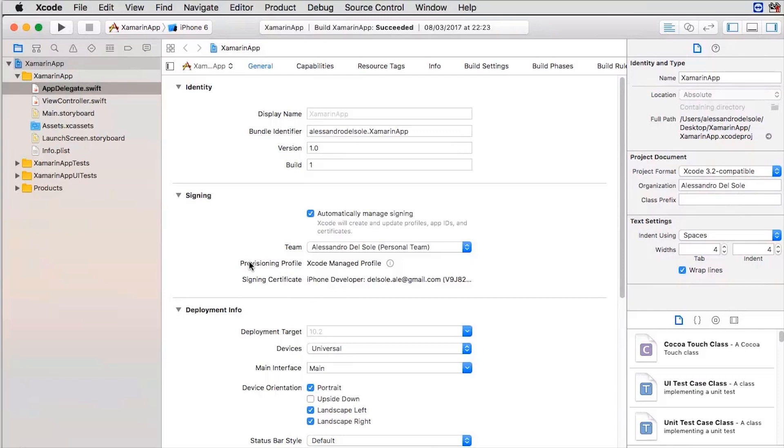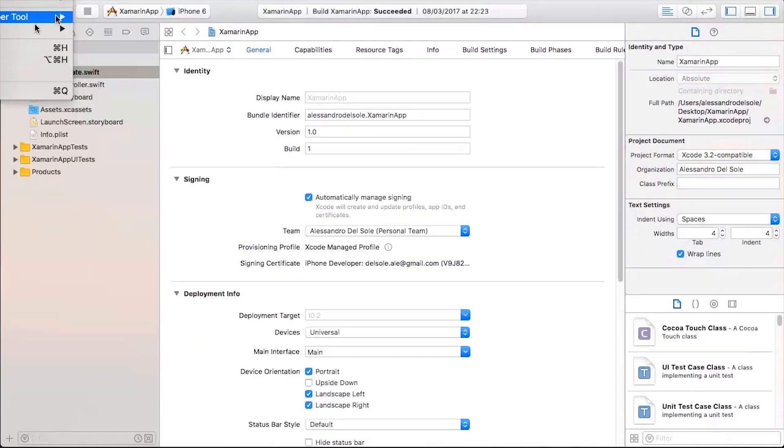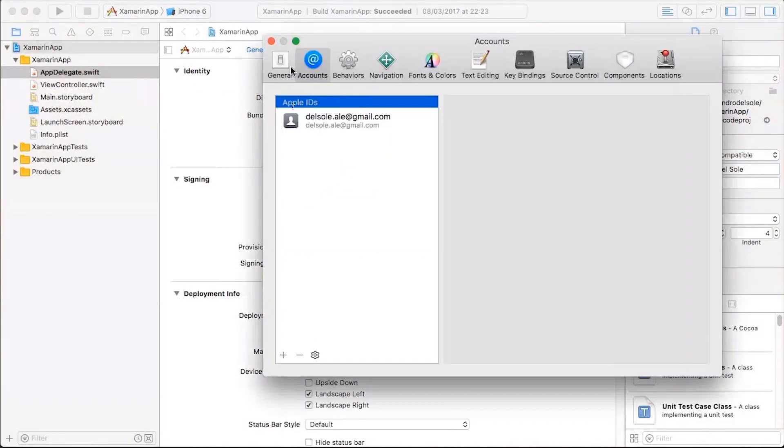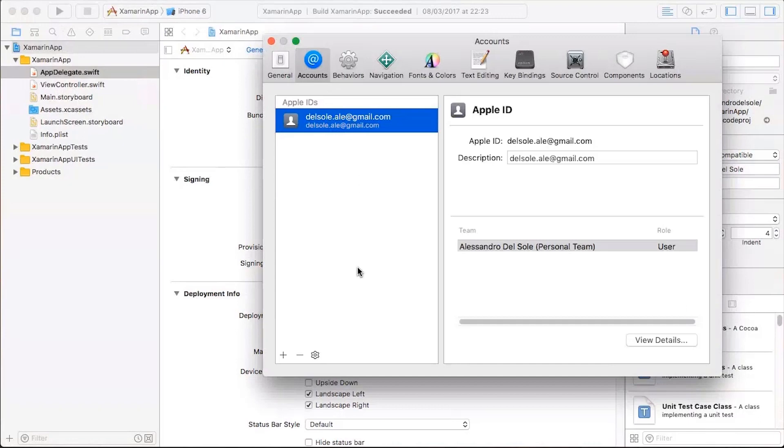The next thing you will have to do in Xcode is specifying the development team. Here, you must add your Apple ID as the developer account. To do so, you have to go to the Xcode preferences, then accounts, and then you can add your Apple ID here.